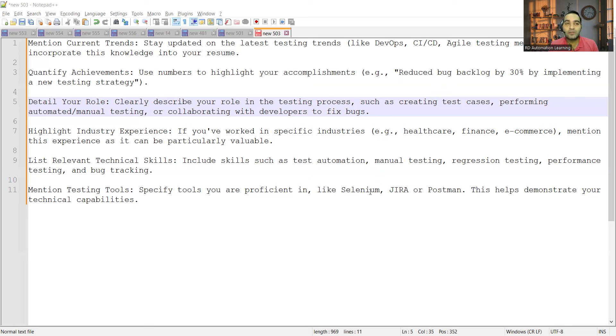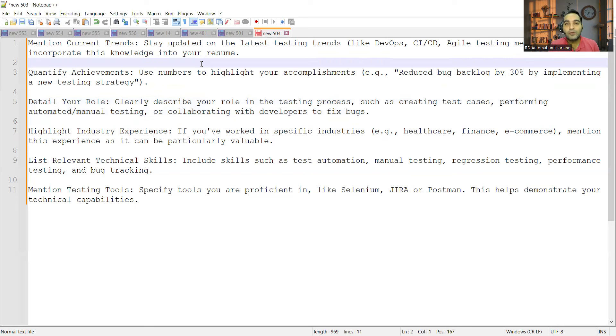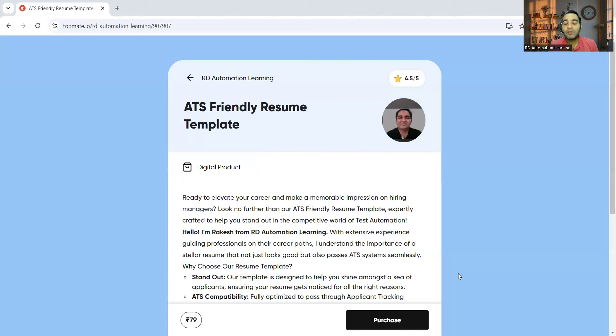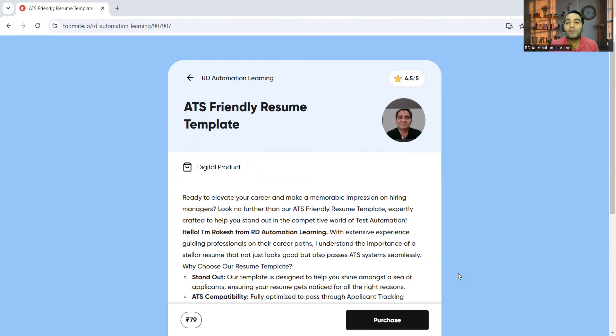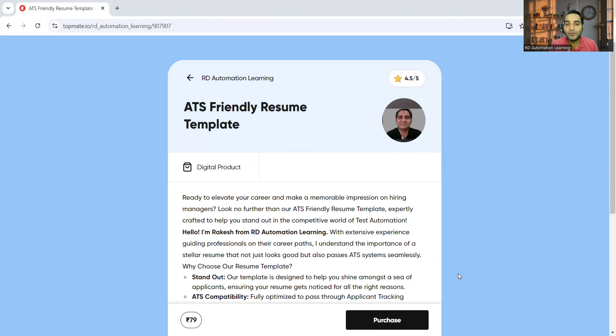In this video we discussed about the ATS-friendly resume template and how to get that particular template. With the help of this template, many of my subscribers got job opportunities, many have started getting interview calls. One of them has also appeared at companies like Cisco and Apple. Recently they got an opportunity there to give the interview - they got the call by using this particular template only.